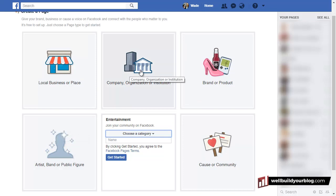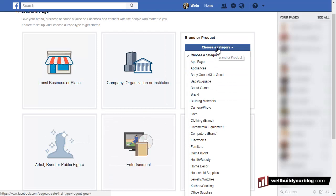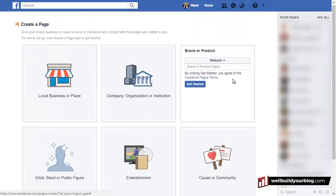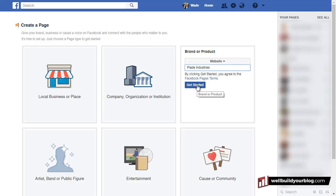For now, I'm going to choose 'brand or product' and create one for a website. I'm going to call it Flight Industries. If you haven't been watching my other videos, we've been going through a process — I showed you how to create images and a logo in Canva so we can actually put this together. I'll be using those images that we created. So I'm going to click 'get started' on that.